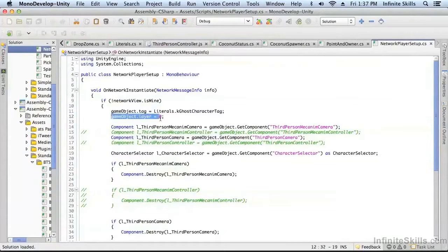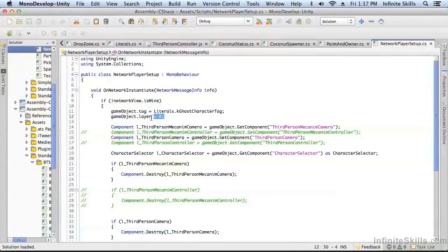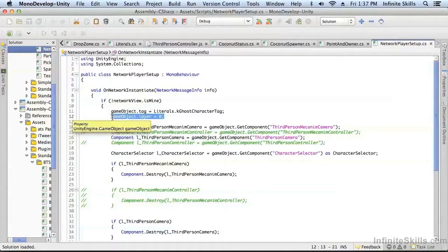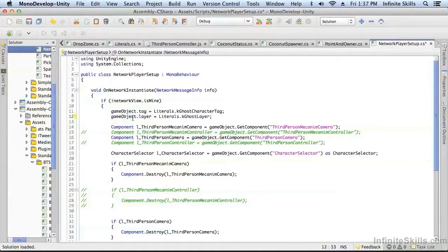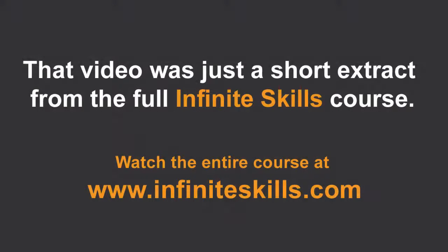Right here is where we were putting it on the default layer. You may recall we were giving it the ghost character tag, but we hadn't done this layer yet. So let's fix this now so that the ghost character is on the ghost layer. It's as simple as that.